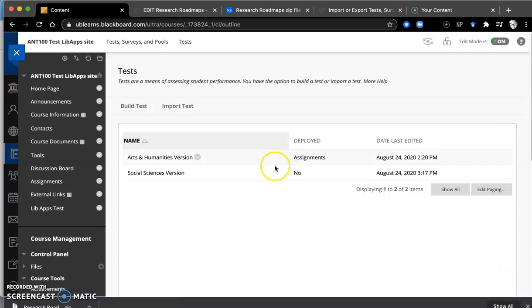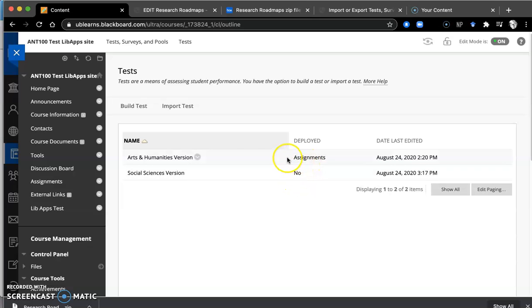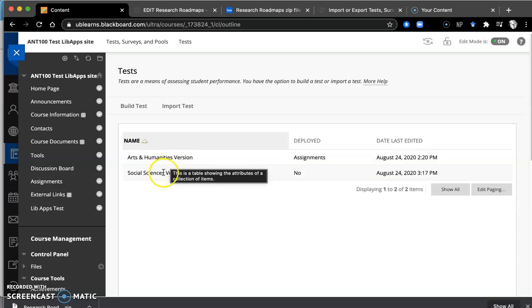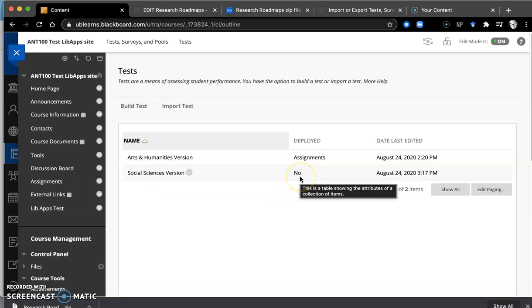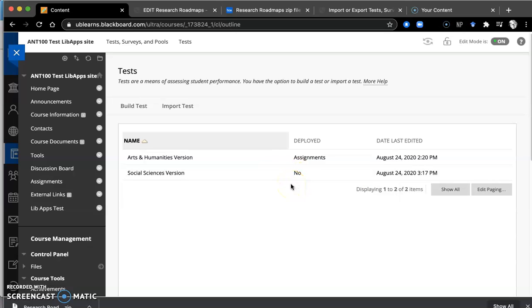Now you'll see here that I have deployed the Arts and Humanities version under Assignments. And I have not yet deployed the Social Sciences version. Just because you get it uploaded into UB Learns doesn't mean it's ready for your students to see. You need to deploy it.